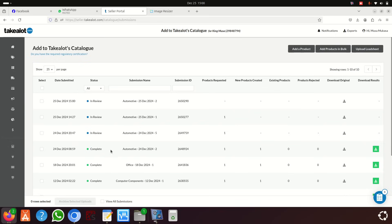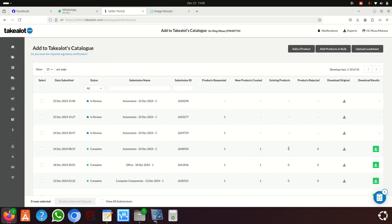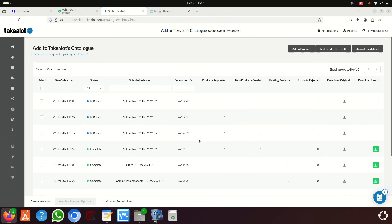I have three items in the queue. You can see this one is 'Complete' — all of them will eventually show as complete. To confirm approval, look at the 'Rejected' column: if it says zero, it means the product is not rejected and has been approved. Then you can go add your stock quantities.